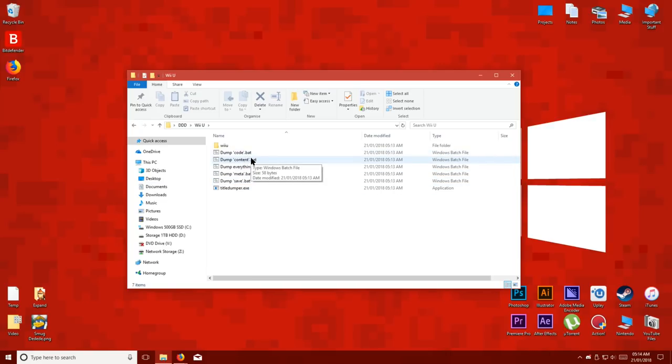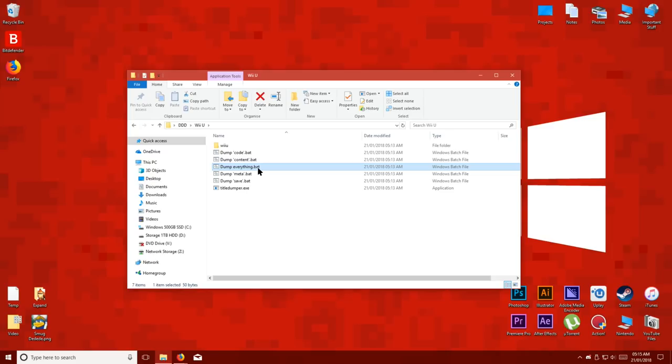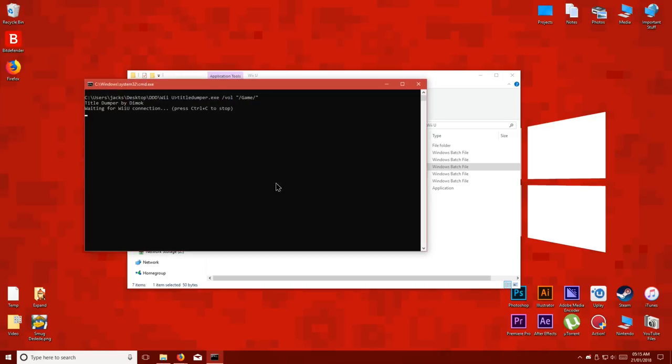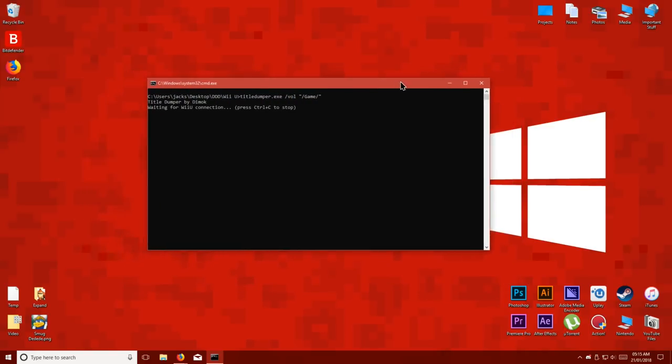Each one of these bat files will ask your Wii U to dump a different part of the game. But 90% of the time, you're going to be dumping the entire game. This is also the one you're going to use if you want to mod Super Smash Bros for Wii U. So double click the dump everything bat file and this window should show up.